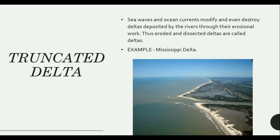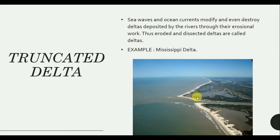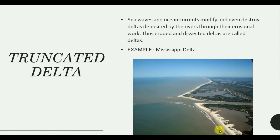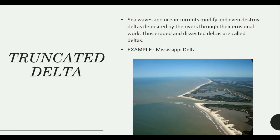Now let's talk about Truncated Delta. Sea waves and ocean currents modify and even destroy deltas deposited by rivers through their erosional work. In the zone where sea and ocean processes meet the river, if the velocity of sea erosion is higher than the river's depositional work, then delta formation becomes slower and thus eroded and dissected deltas form — these are known as Truncated Deltas. The Mississippi Delta is one example.